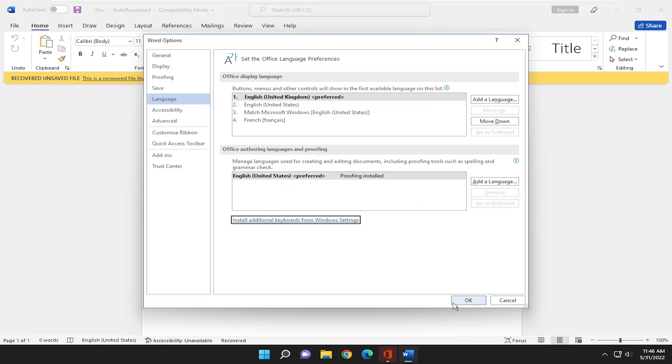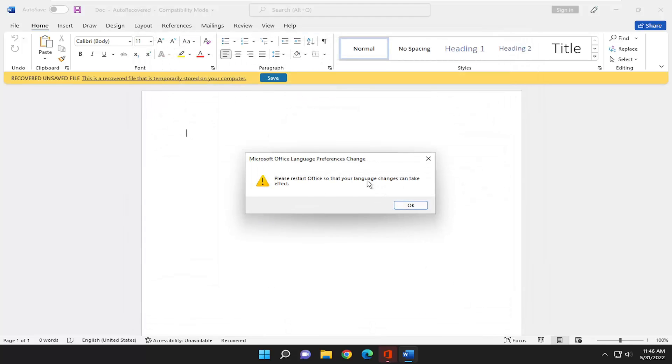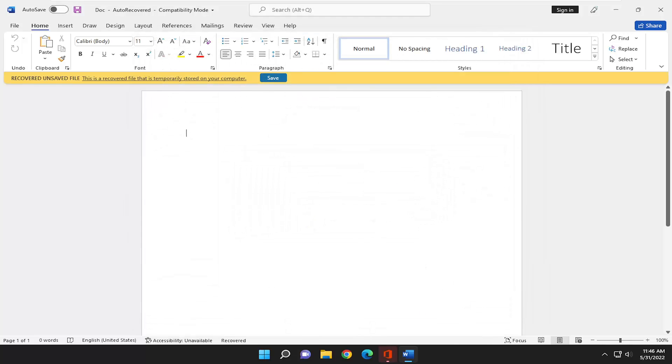And that's all you have to do. So pretty straightforward process here, guys. You would need to restart Office for the change to take effect. And that's pretty much it.